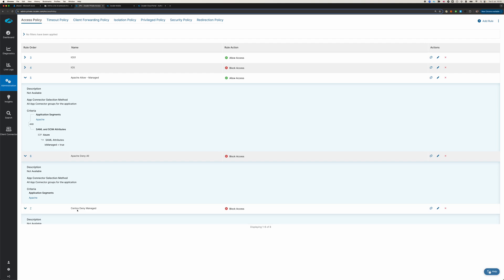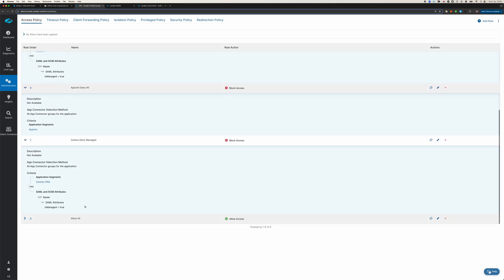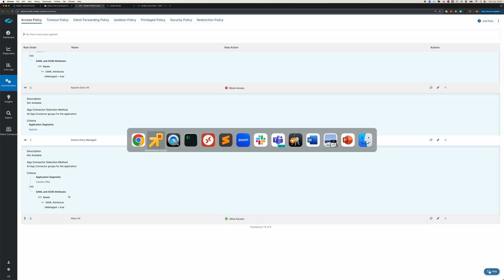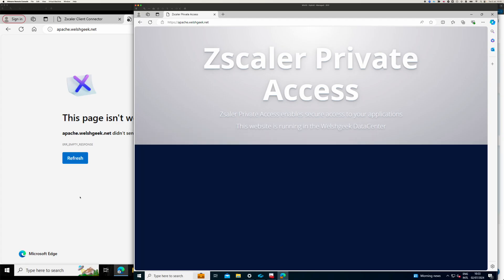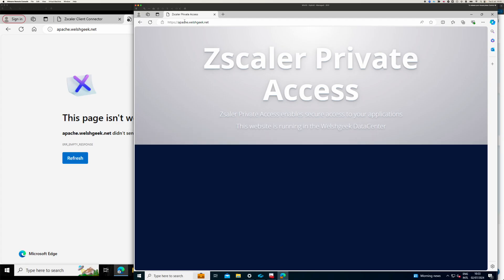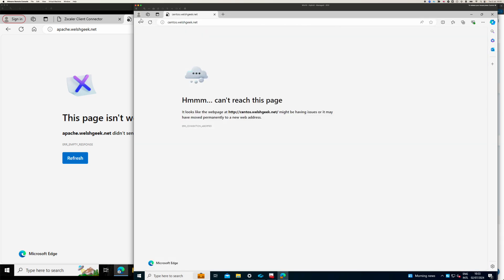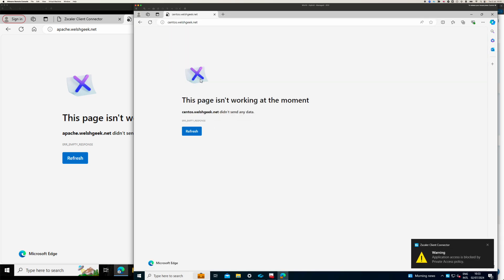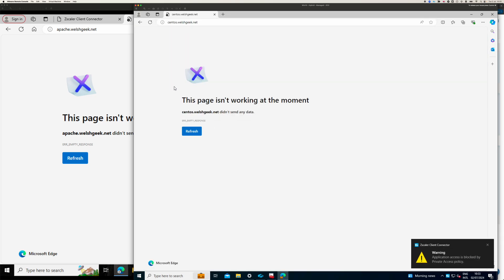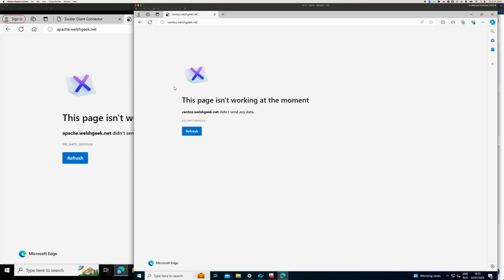And then I could say, I've got the same thing. So, CentOS is denied from the managed device. So, if I come back across to this one and I try and access CentOS, I'll get the denied warning there because of that. So, those SAML attributes that are coming back because it's either managed or unmanaged is a side effect of hybrid joined.